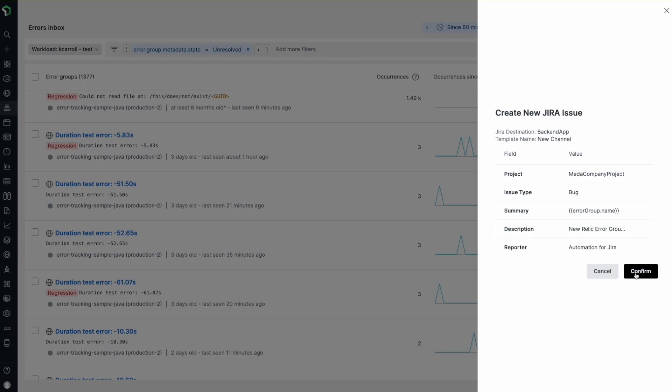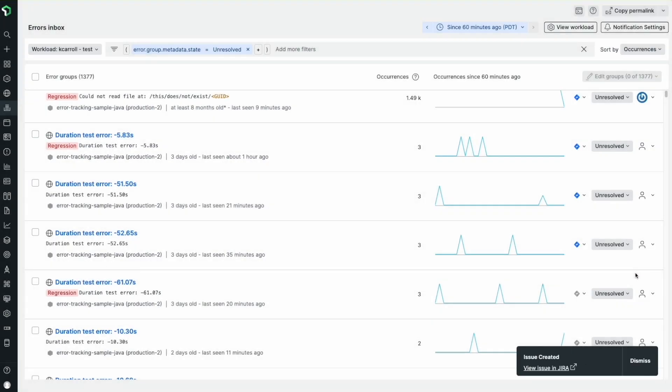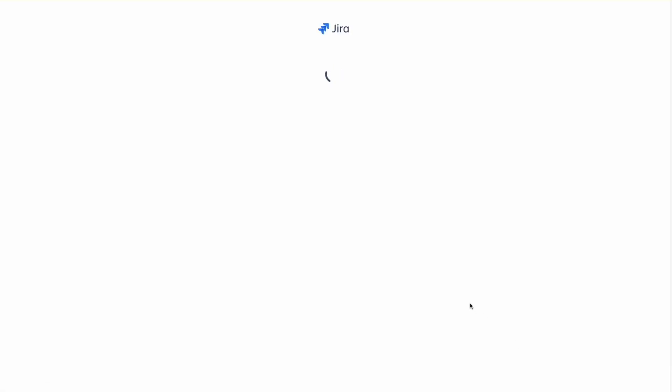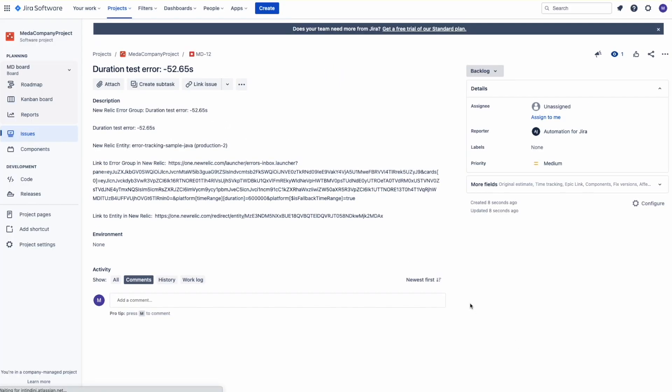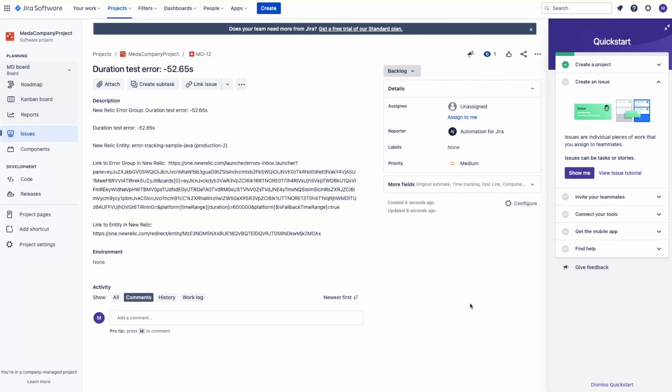Plus, when a Jira ticket is created, the link to that ticket is stored alongside the associated error group metadata. So that means if there's a regression and a previously fixed error comes back to haunt me, I easily see the context around the original solution, instead of trying to remember if a familiar looking error has been fixed before.